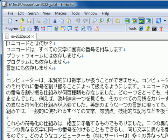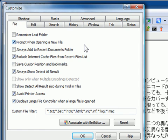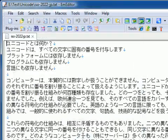If you don't want to see this dialog box, click Customize on the Tools menu, click the File tab, and clear the Always Show Detect All Result checkbox.